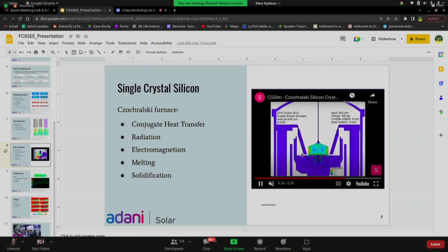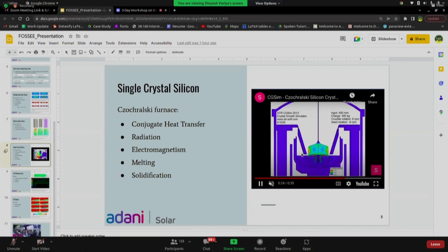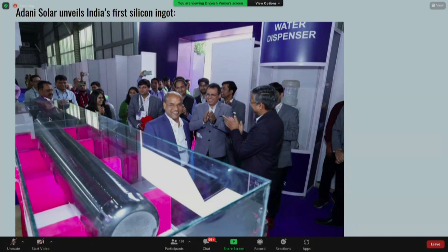I'd like to conclude with the great news that we at Adani Solar have just unveiled India's first and biggest silicon ingot. You can see the ingot I was talking about — a single crystal silicon. It looks something like this, and later you cut it and slice off the excess part. This is the purest silicon metal that we can use for cell manufacturing.